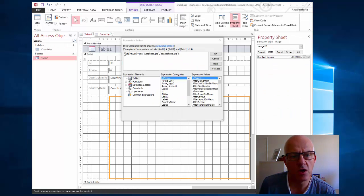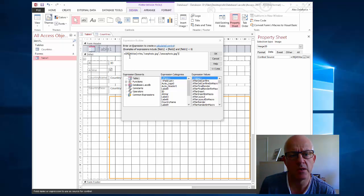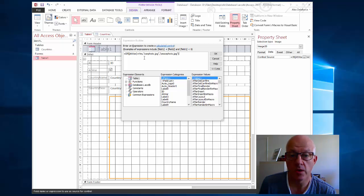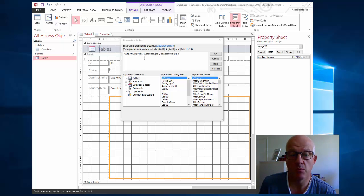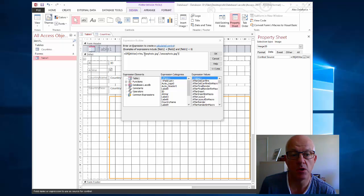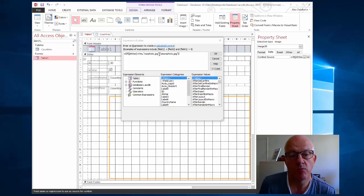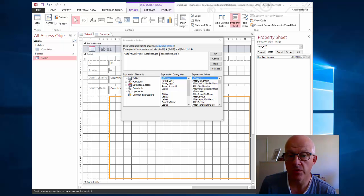Inside here, if I type equals capital I capital I F open bracket square bracket at war close square bracket, that's the name of the field, equals yes comma. Now we're going to put the name of the image that we want if it's true, and it's in speech marks because it's the name of something in text: war photo dot jpg. That will pick the image with that name from the same folder that my database is in.